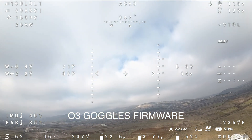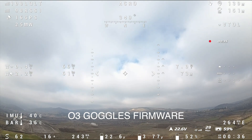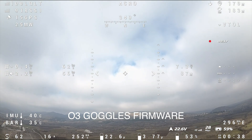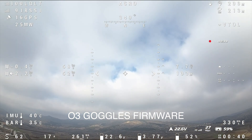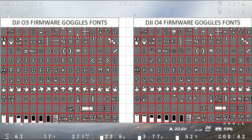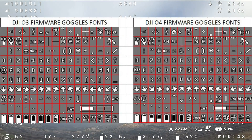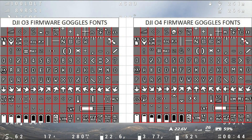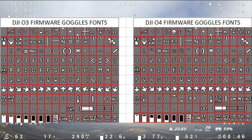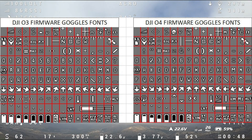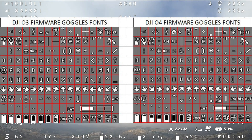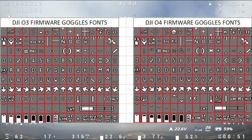Previously, DJI had decided to use old fonts and mix old fonts with new fonts. It just didn't work out — it didn't match what Betaflight had, and it definitely didn't match what iNav had. This is why we had the issue with the question marks.